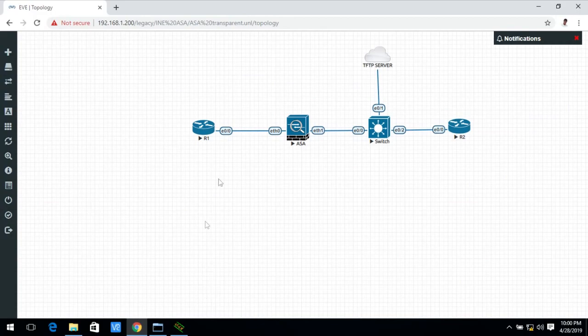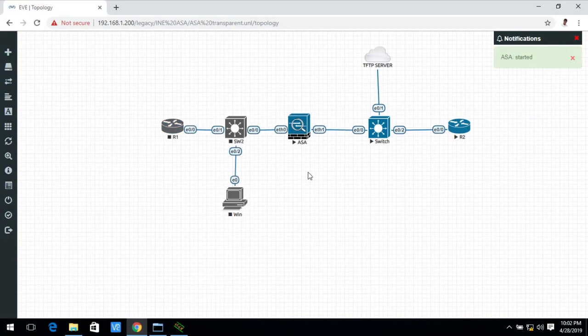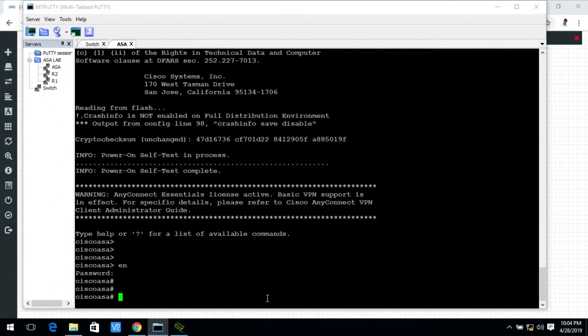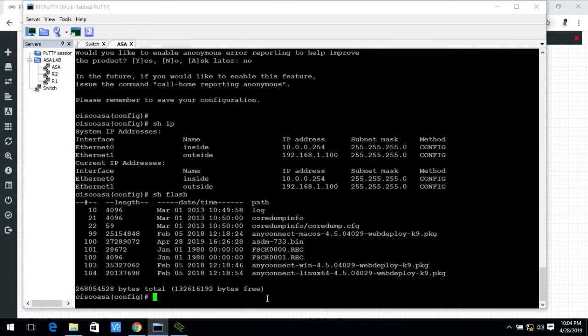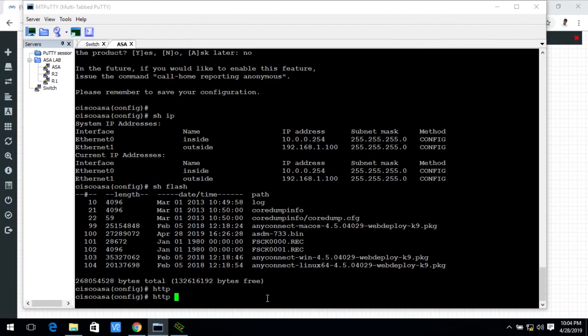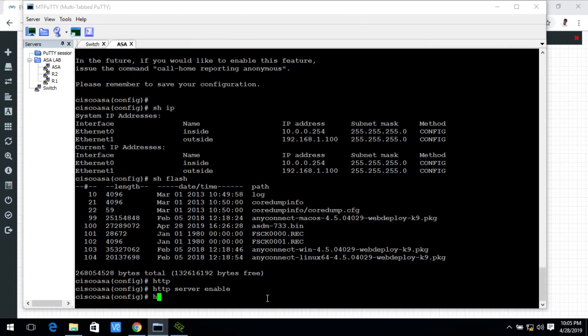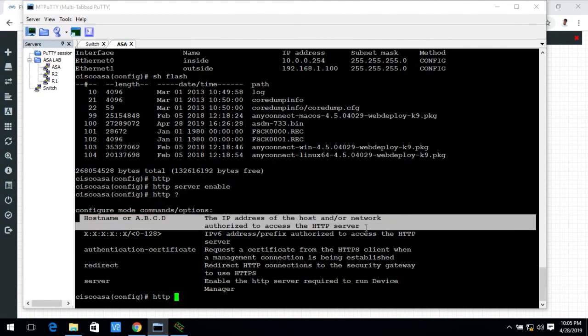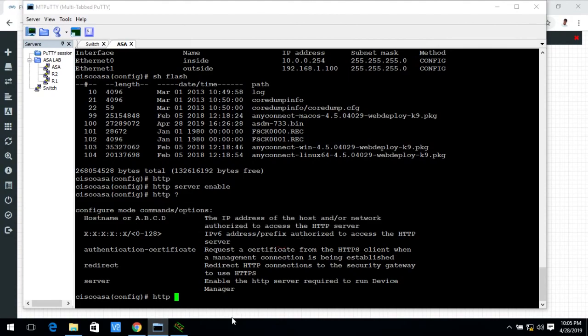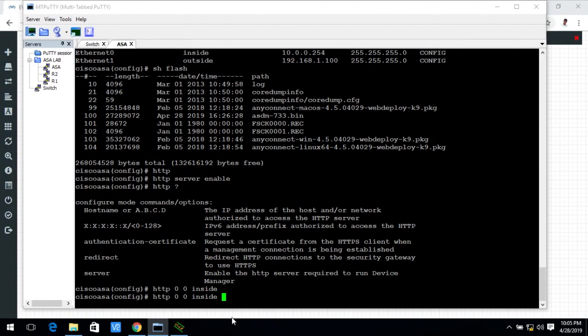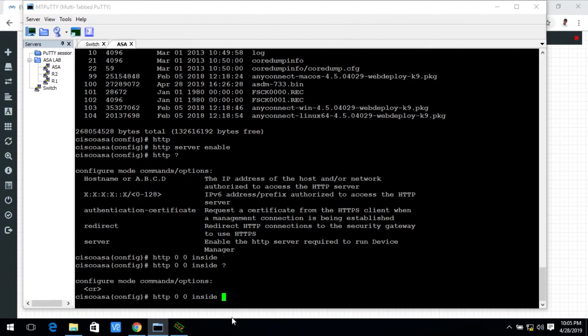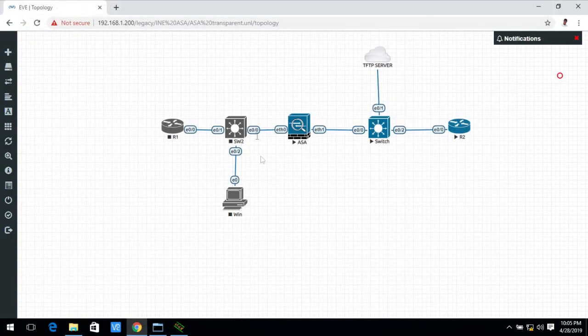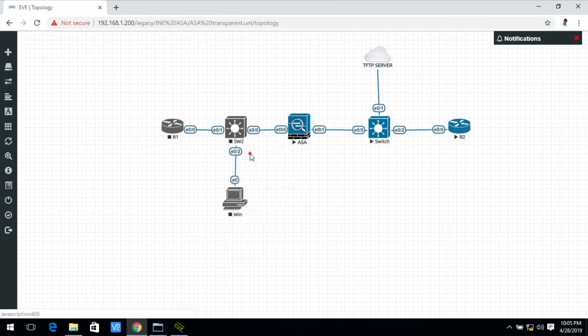Now I add the Windows PC for testing purpose. Now I enable the HTTP server. Now I allow any host accessing the ASA GUI. So zero zero means any any and inside means inside network. I exit now. I go to test machine Windows machine. Now I start this switch as well as the Windows machine.